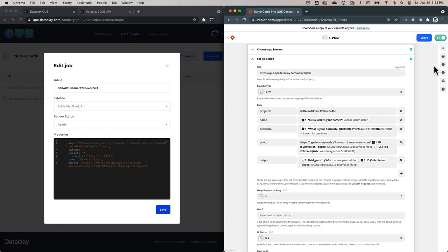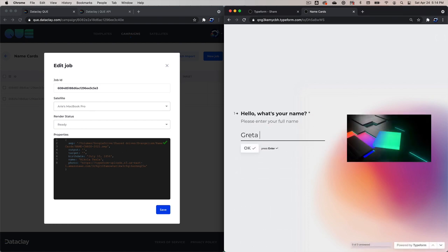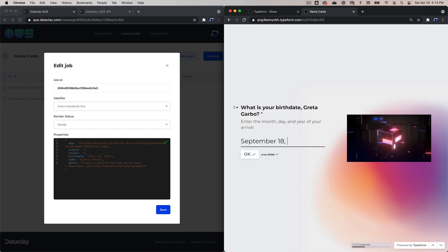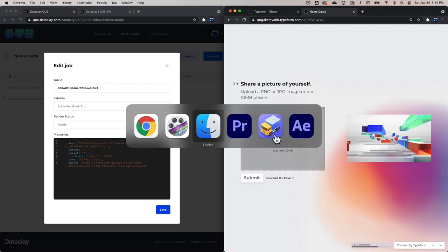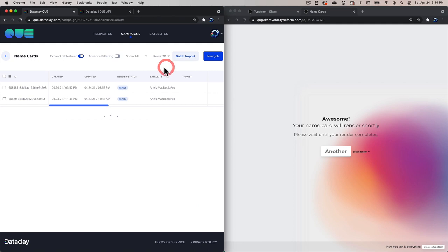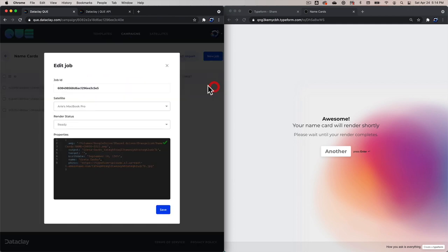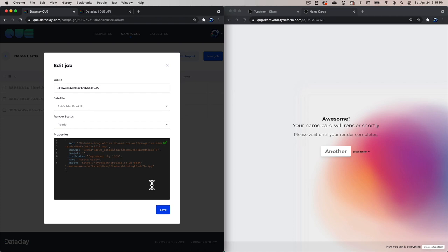This basically wraps up the configuration of the Zap. Now we can go back into the Typeform and enter in some more data to see how it ends up in Q. We're going to click Start, choose Greta Garbo, hit Enter — she was born on September 18th, 1905. We have an image of Greta on our local disk — the file name is greta-garbo.jpg. So we should see this .jpg end up in the asset on S3 and in the reference in Q. Let's click Submit, go back into Q, and reload. We should see a new row pop in with the Greta Garbo entry. If we go to Edit, we can see we've got the output with the user's name with a dash, and we also have the full reference to AWS.